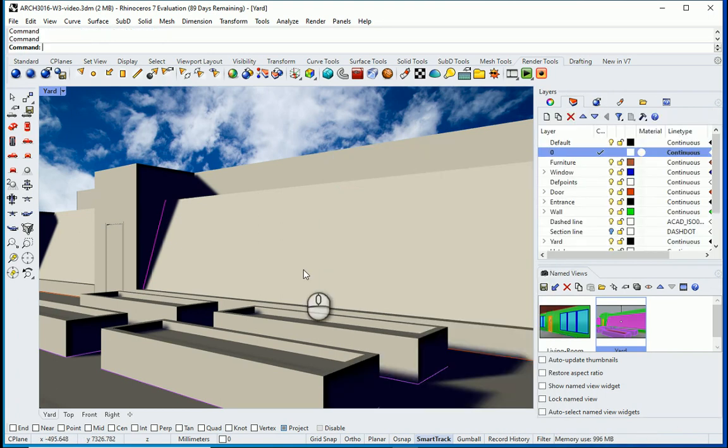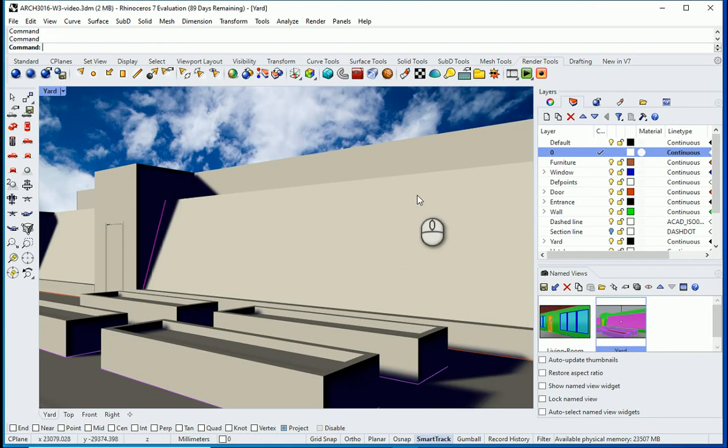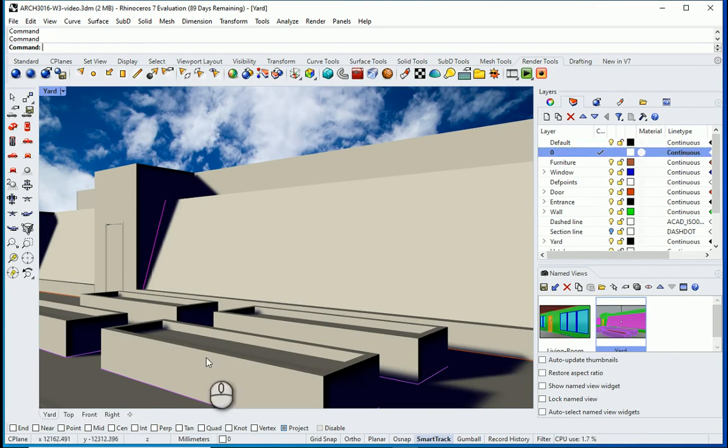Now the general settings for the sun and the sky seems good. We need to also assign materials so it's going to look more realistic. That's something we're going to talk about in the next videos.